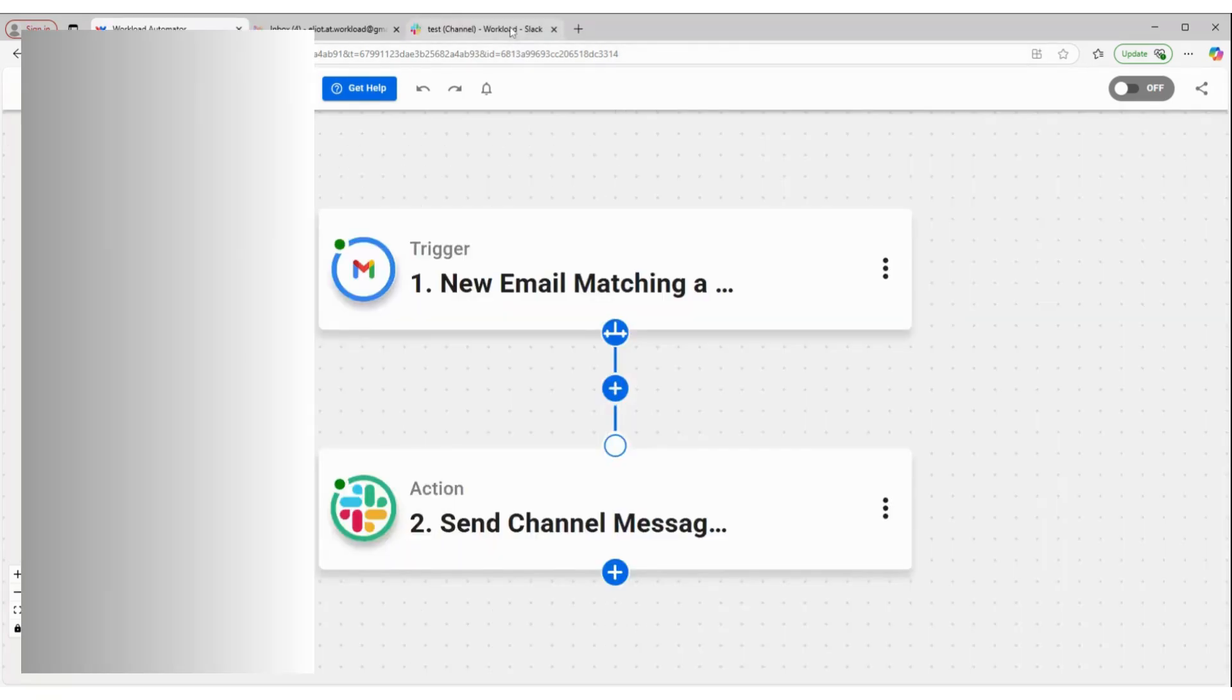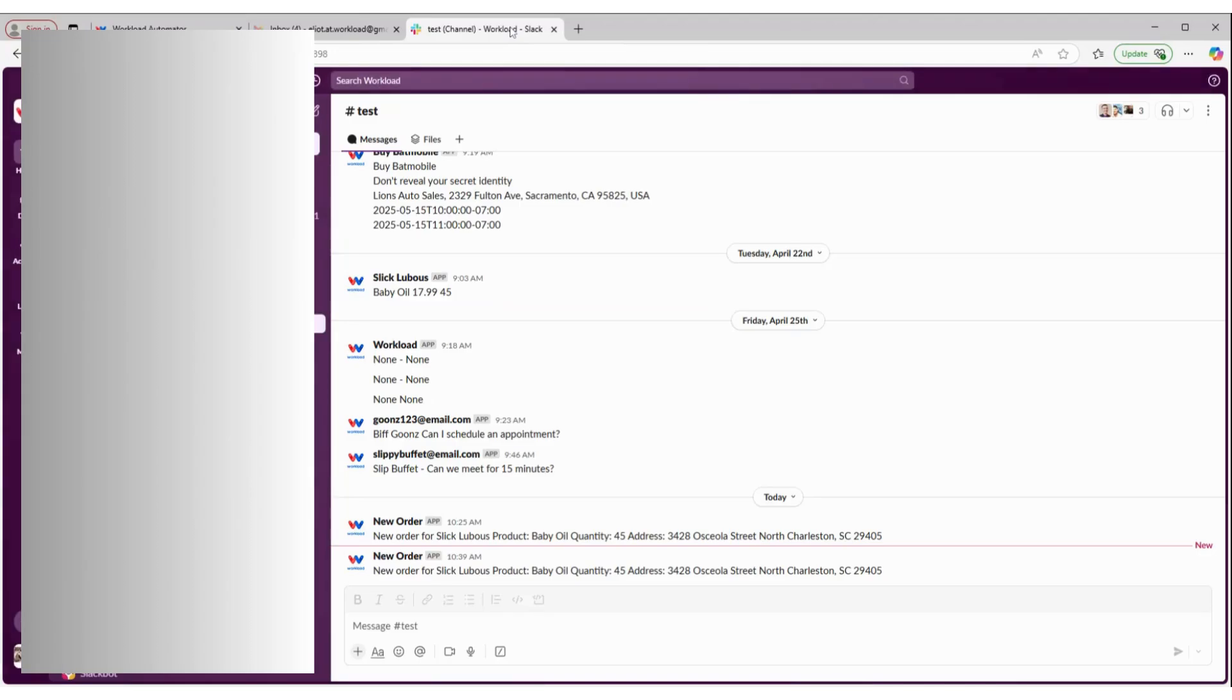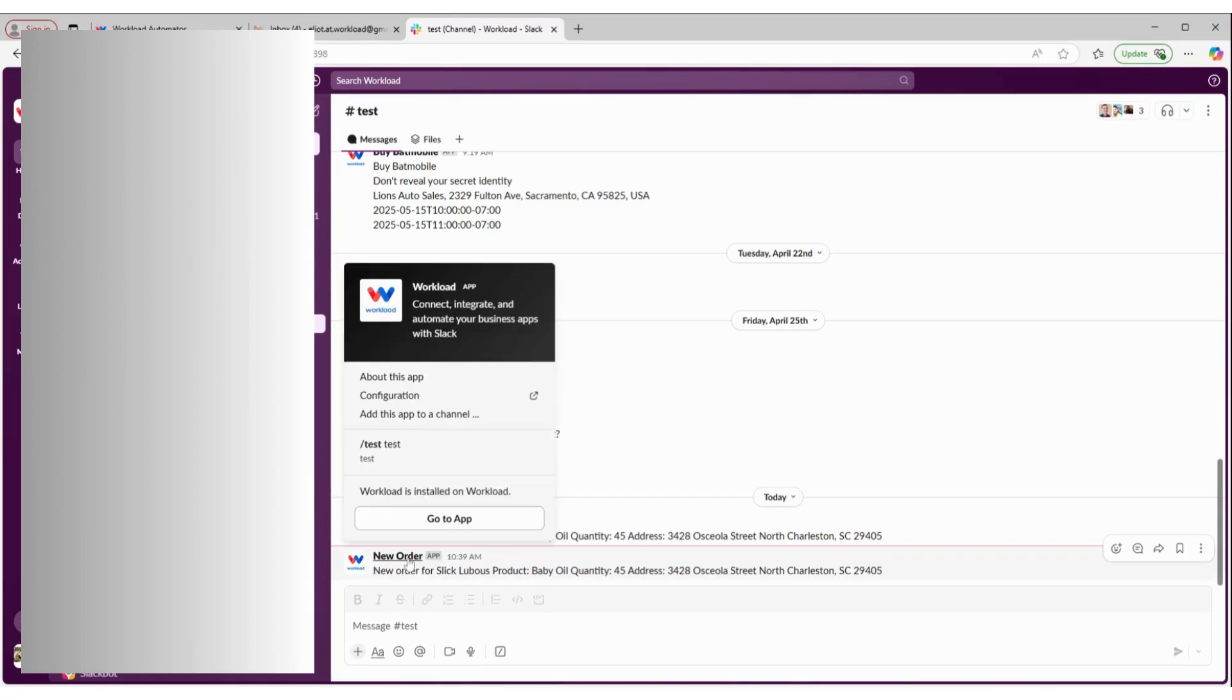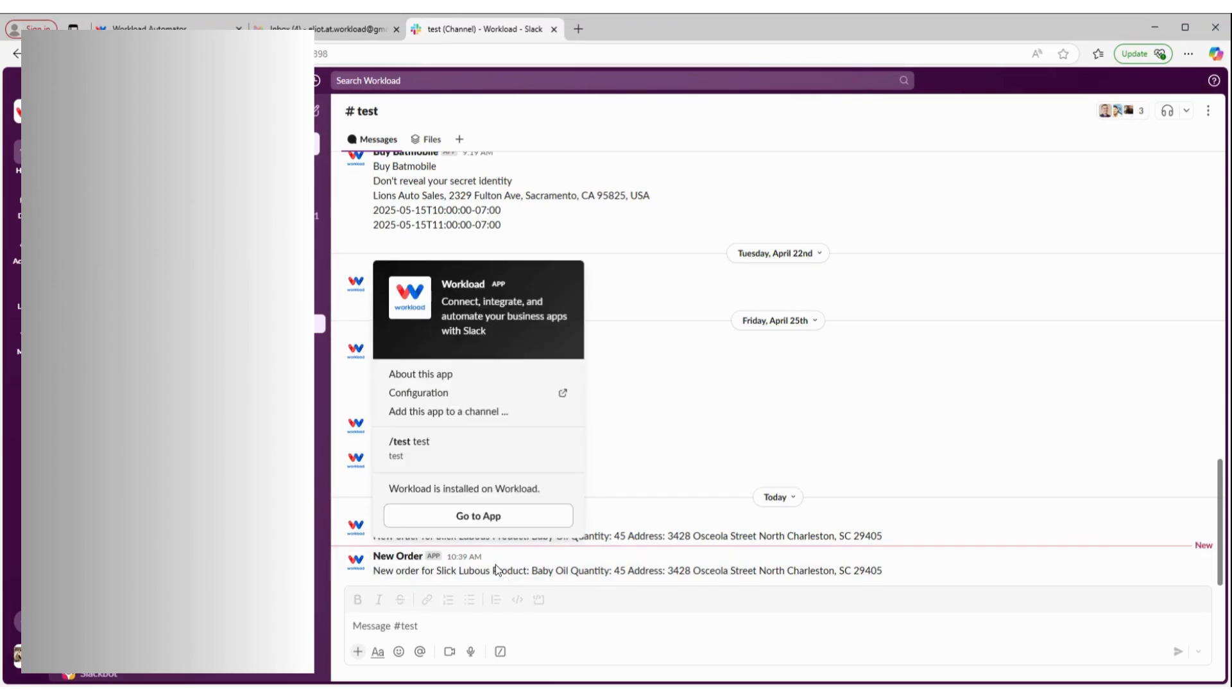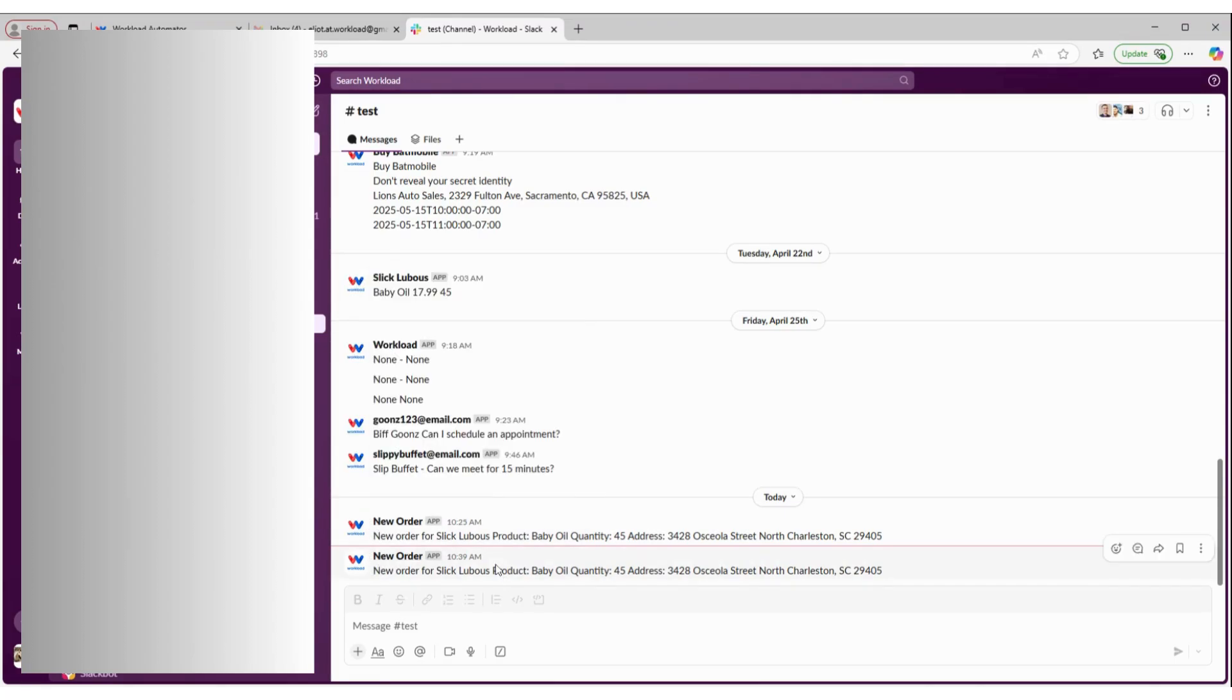I can jump over to Slack and see that the message with the details from the email and the subject as the bot name has been sent in my test channel. Everything's working the way it should.